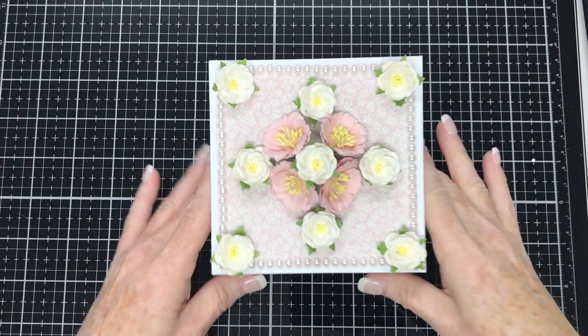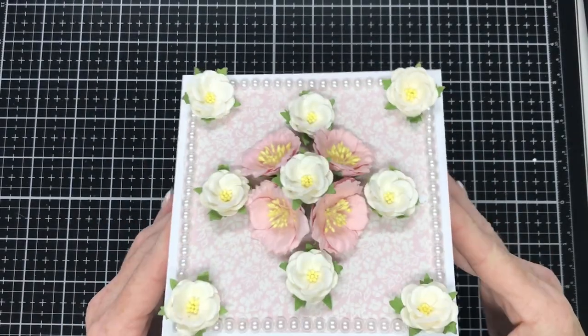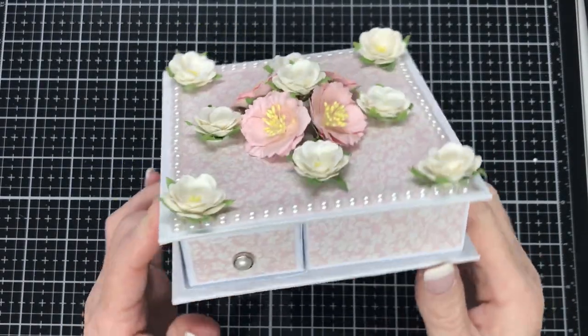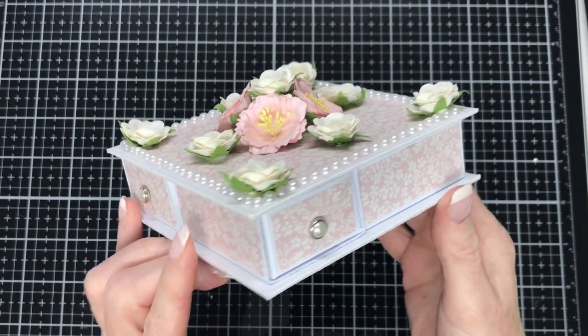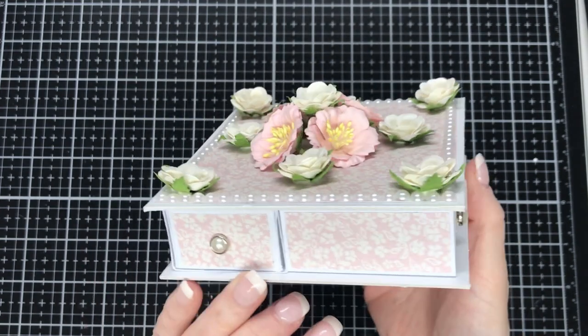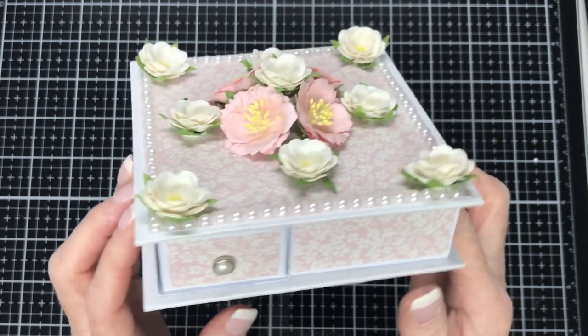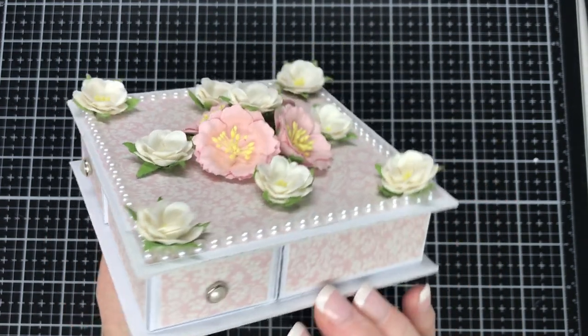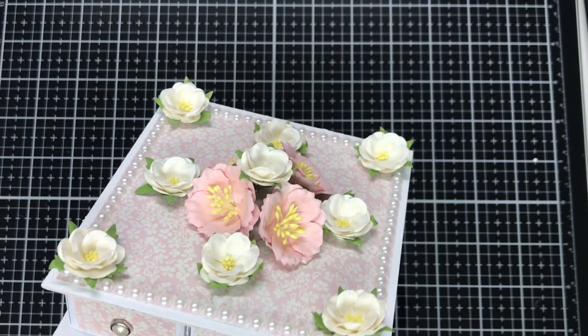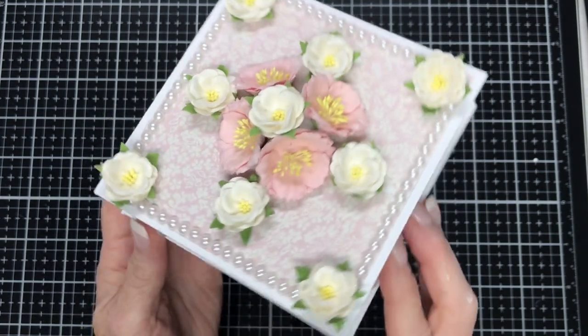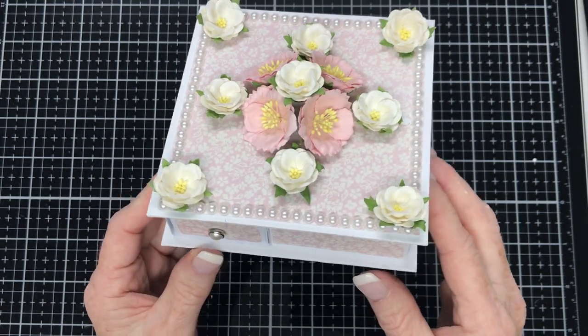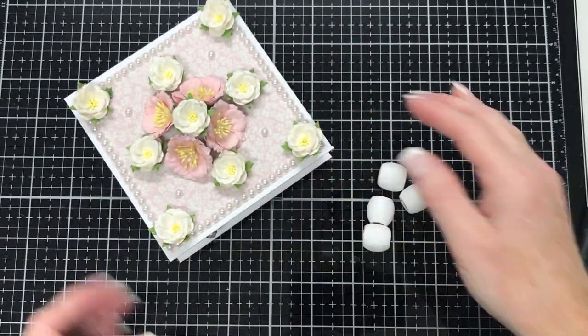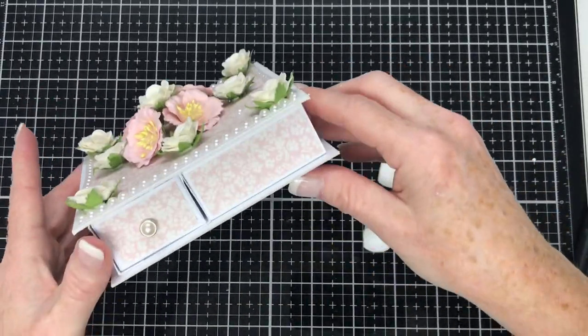So I went ahead here and I've glued down my flowers onto the top of the box. This is something that usually takes me a long time so I don't record it. And that's pretty much the top of the box done and I just have to glue the feet on. So here are the beads that I previously had painted off camera just in white acrylic paint.